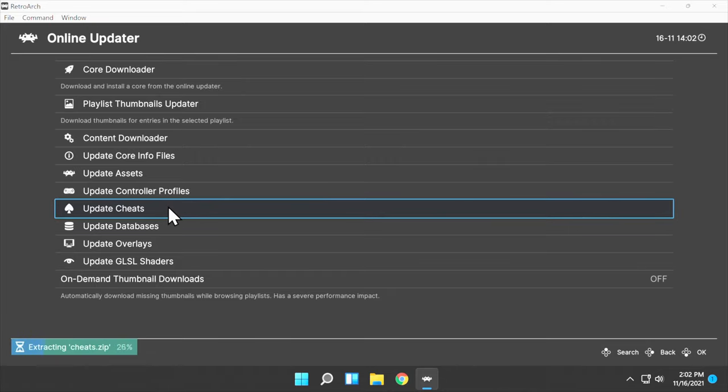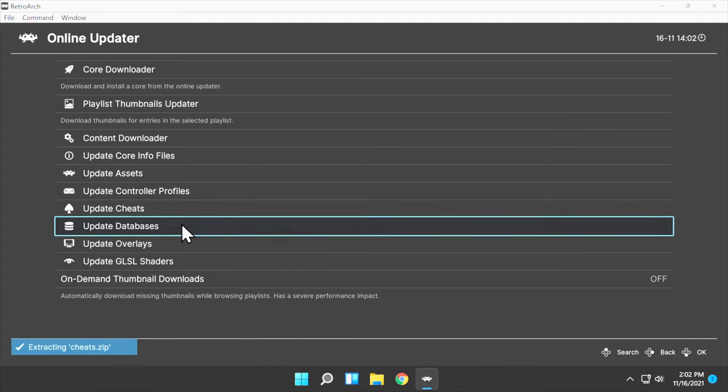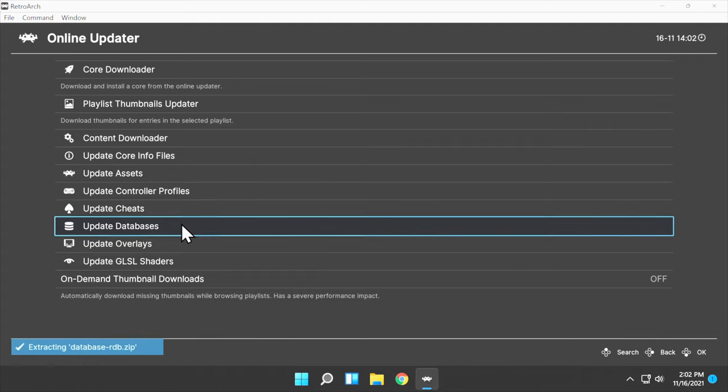Optionally, you can scroll down to Update Cheats and click to Download. Hey, no judgments here. Navigate down to Update Databases and click. Just be aware this one takes around a minute in real time.